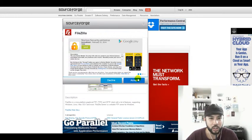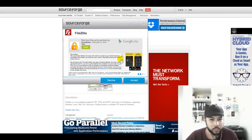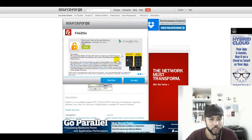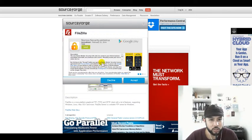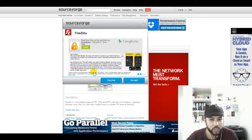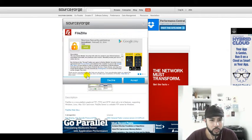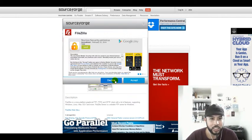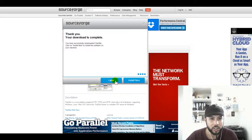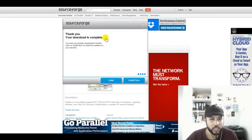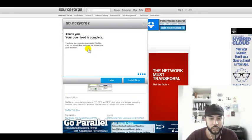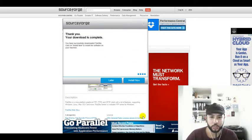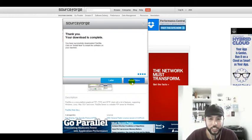Now it's trying to install Norton security antivirus. I do not want this, so I am going to decline this offer. Your download is complete. You have successfully downloaded FileZilla. Click install now to install the software on your machine.